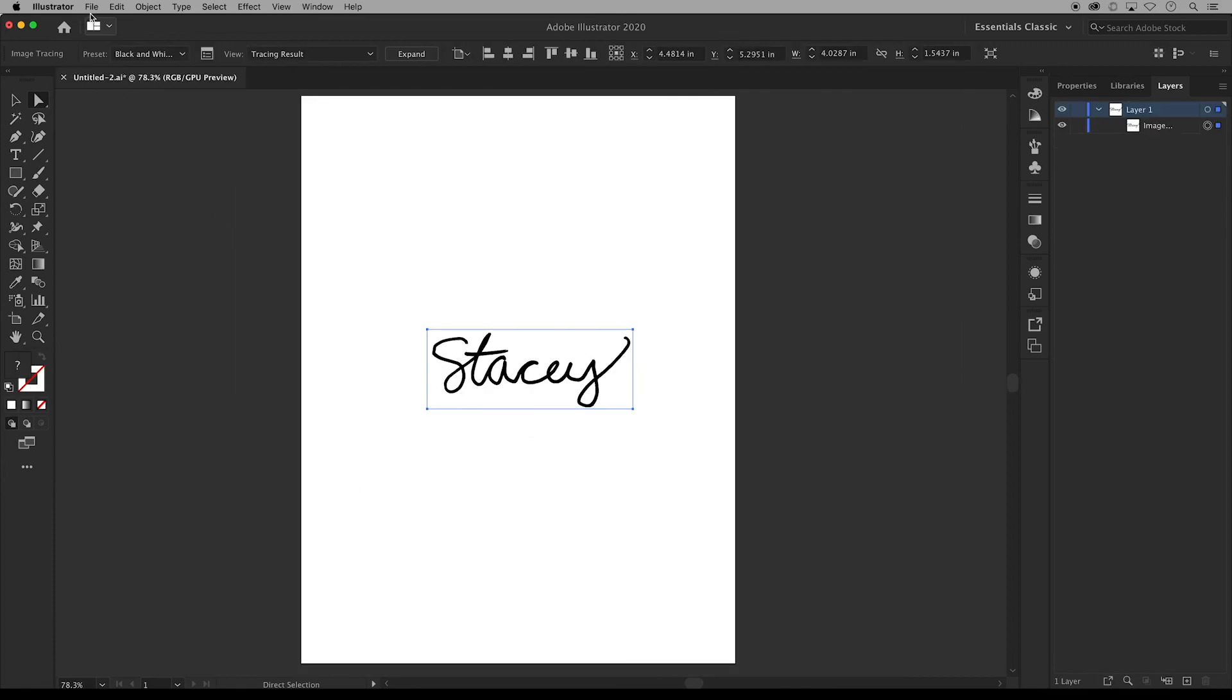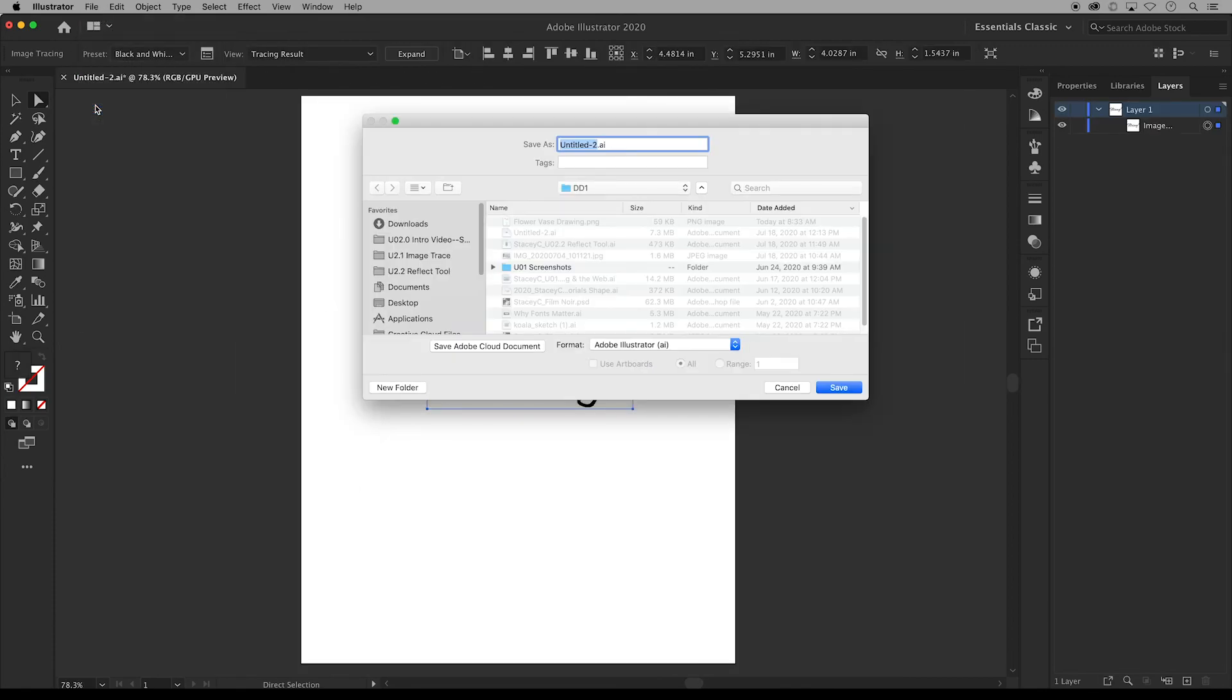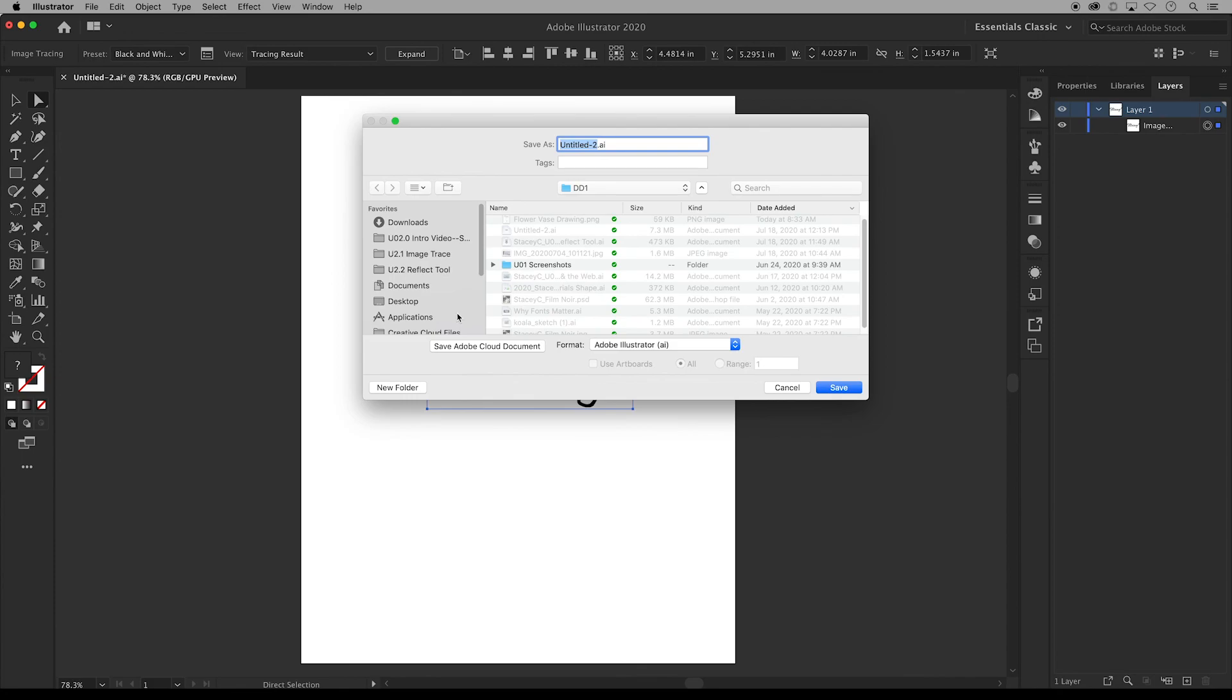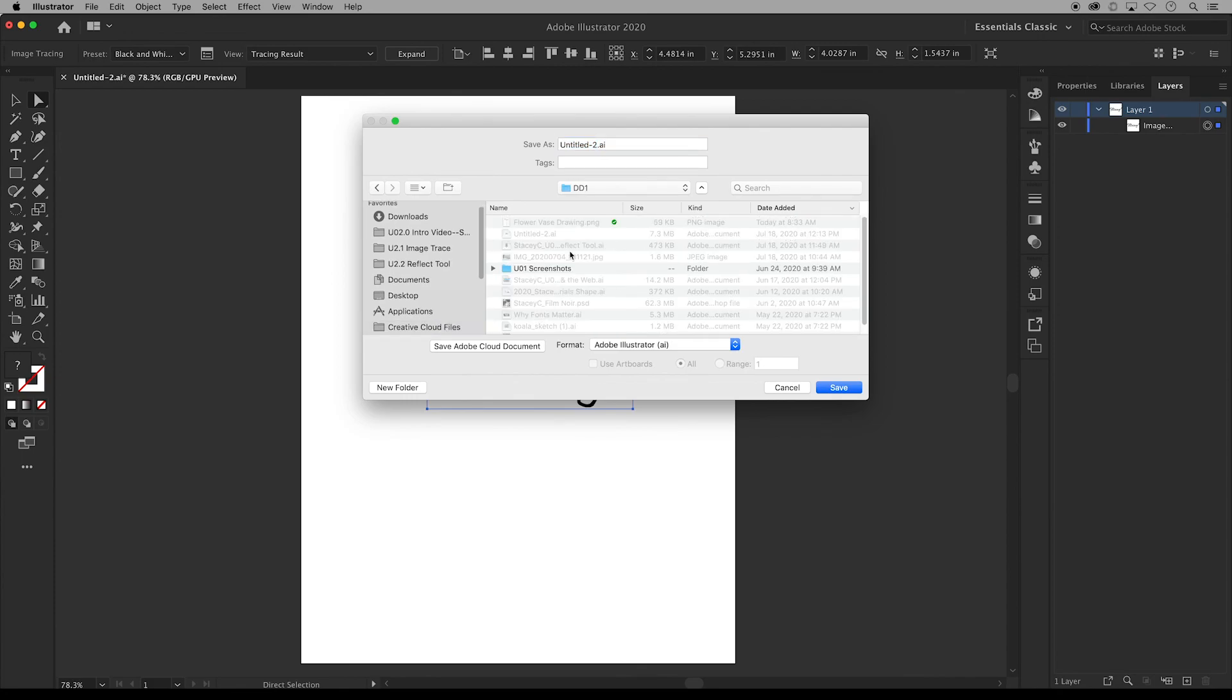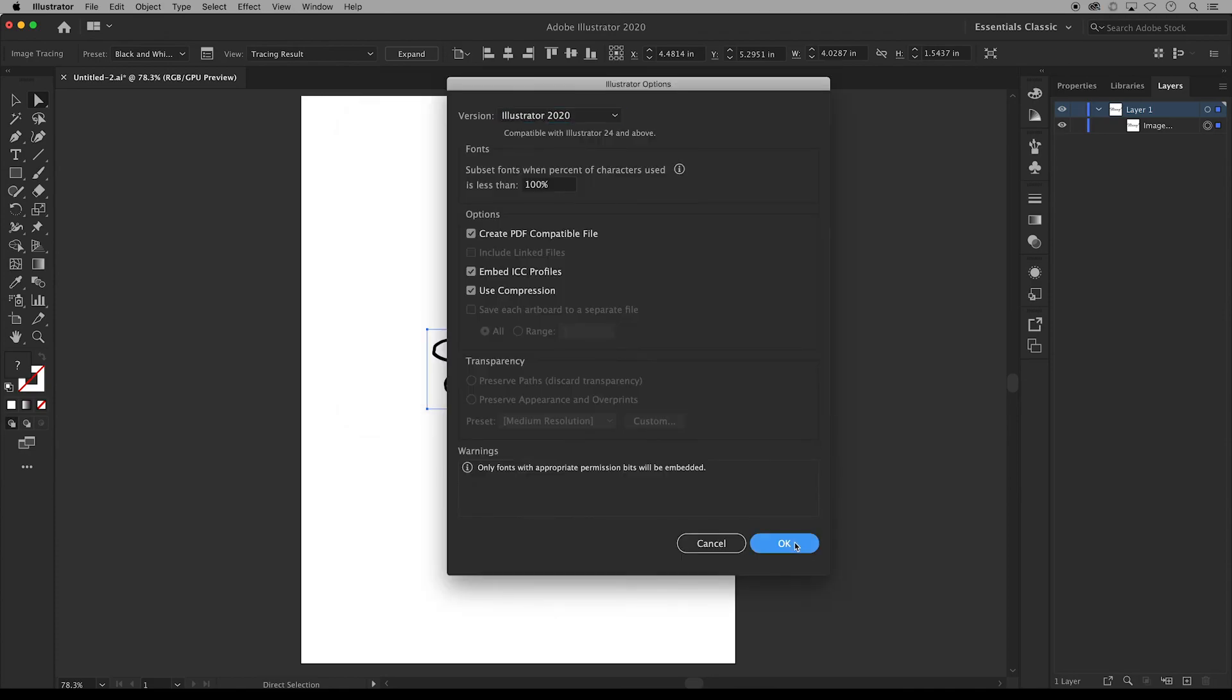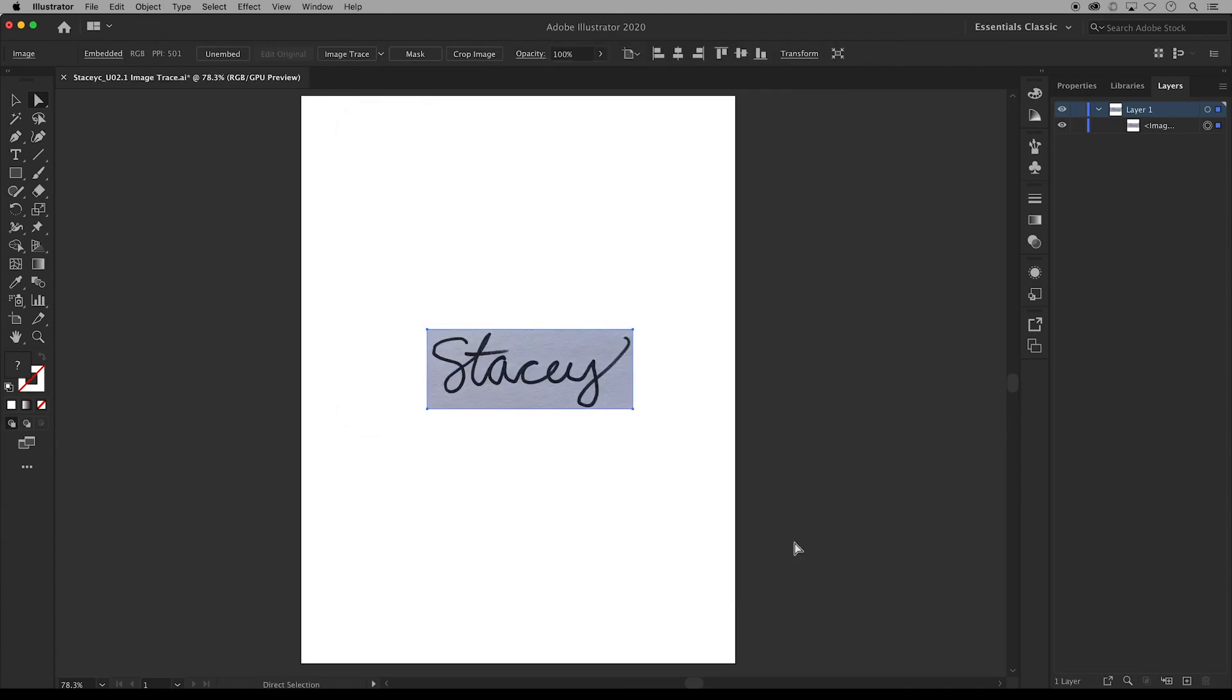Now this is a great place to save our work so I'm going to save mine to the creative cloud in a folder for this class and I save it as my first name last initial underscore what it is and this is unit 02.1 image trace. I'll save and click ok. And that is how you use image trace to convert your signature into vector art in Adobe Illustrator.